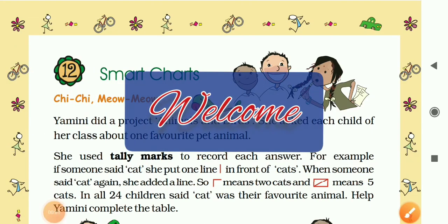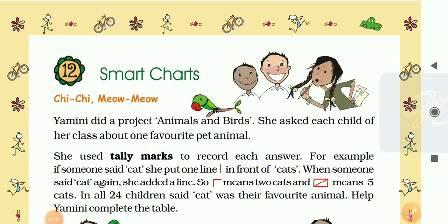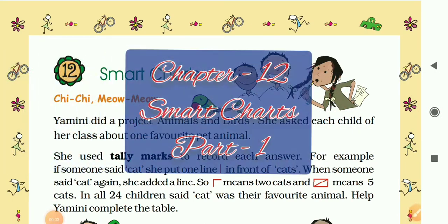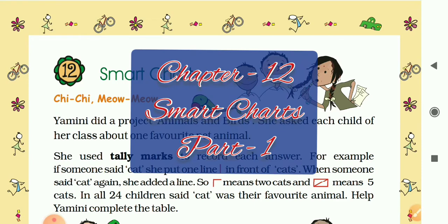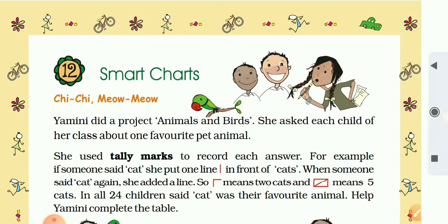Hey students, welcome to this online class video. This is the first part of Chapter 12, Smart Chart, of Class 5 Mathematics. I am Jay Prakash. Let's start the class. Today's topic is tally marks.